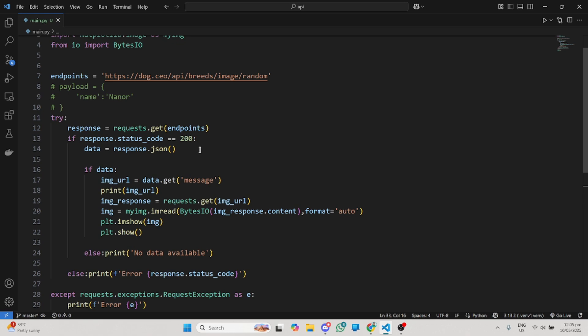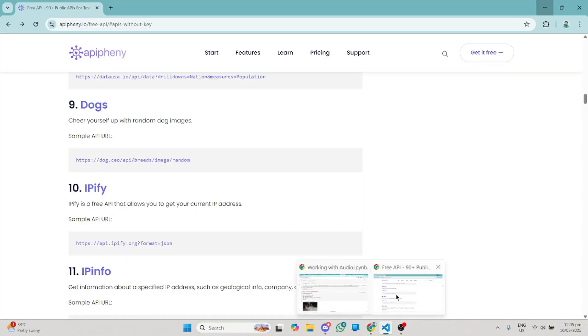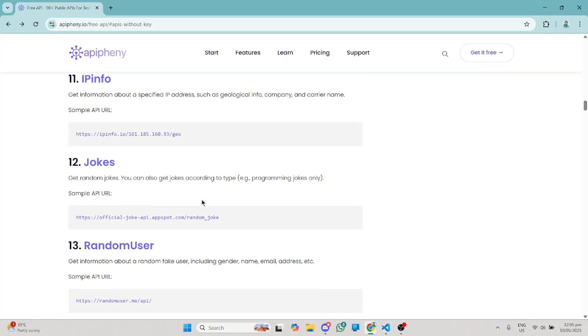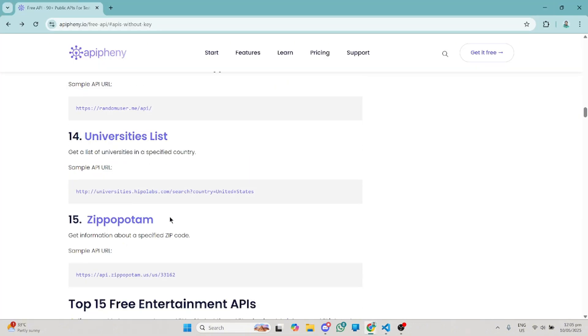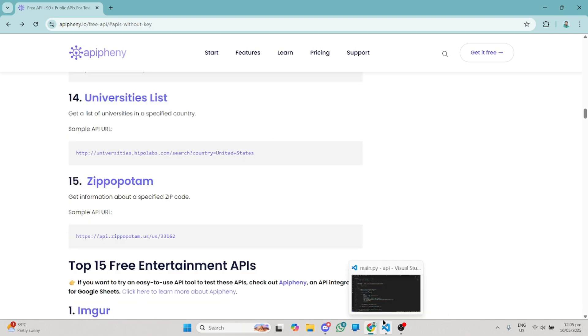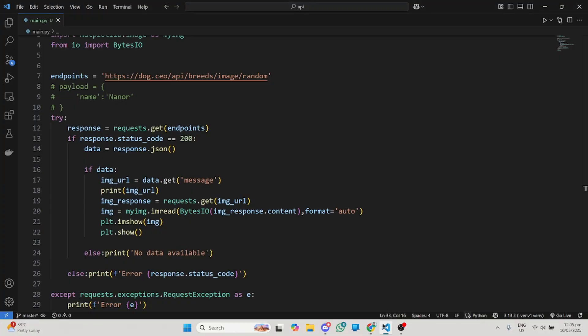This is how easy you can work with APIs in Python. I hope you found this video helpful. I'll make sure I leave the link to the resources in this video in the description, especially the link to this particular website where you're going to get a lot of APIs to work with. Let me know what you think about this video in the comment section. Make sure you like this video, share it with others so we grow this community together. Thanks for watching, and I'll see you in the next video.